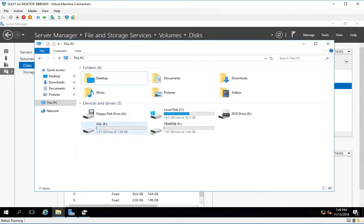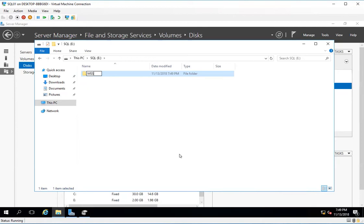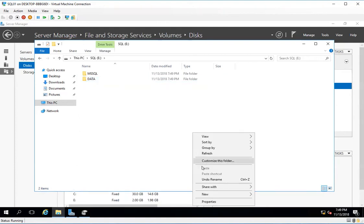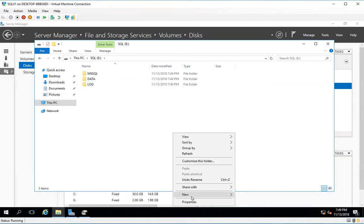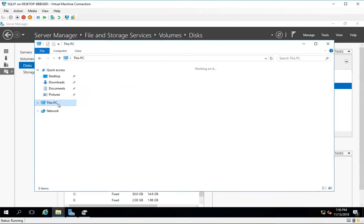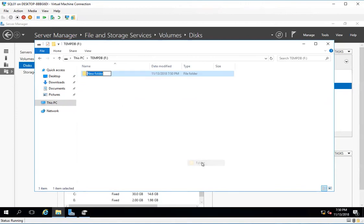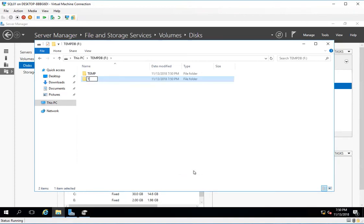Now I can see that I have an E drive and an F drive. Inside the E drive, I will create a few folders: MSSQL, one for data, one for log, and one for backup. Then I'll go to the tempdb drive and create folders for temp and temp log.